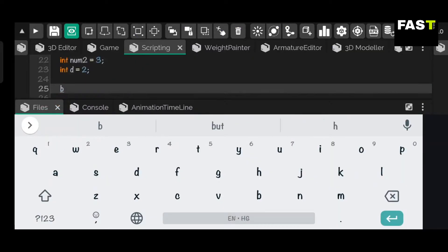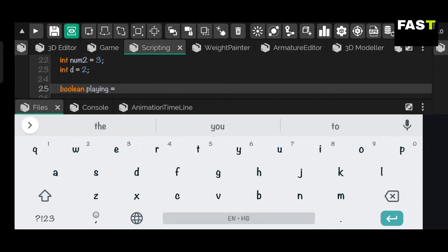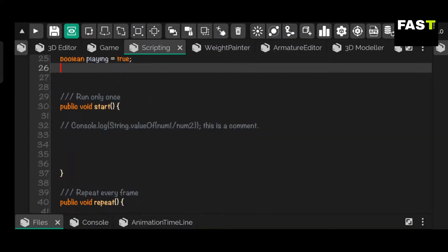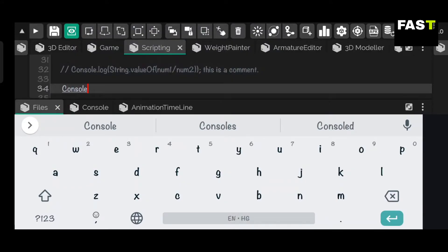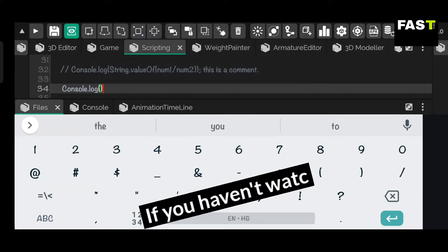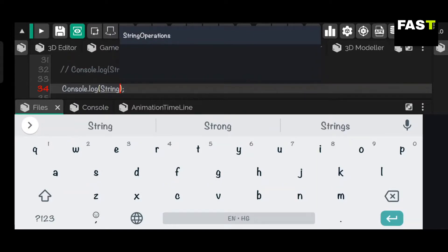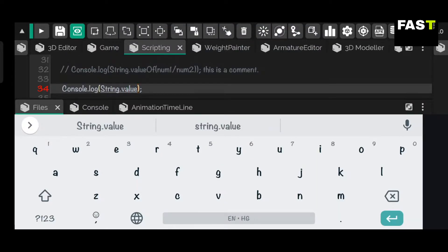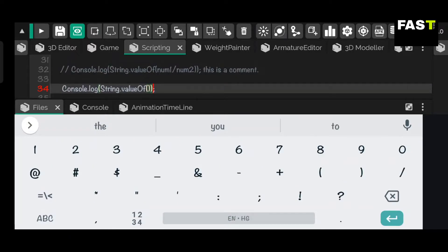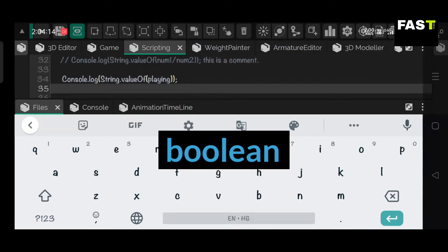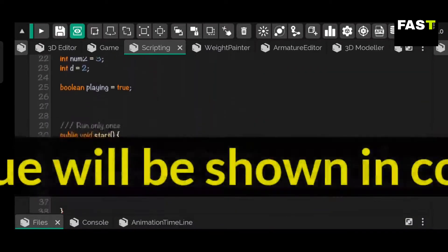Now let's create a boolean variable in the It's Magic engine. I have already shown how to print text in the console. If you haven't watched it, watch the previous part first. Now the boolean, whose name is 'playing', its value will be shown in the console.